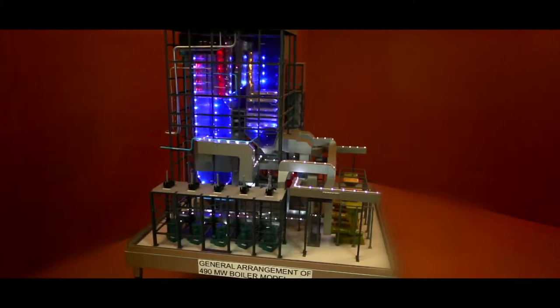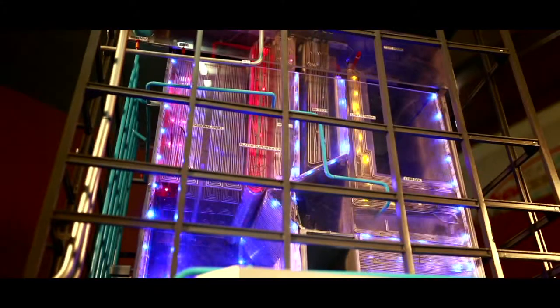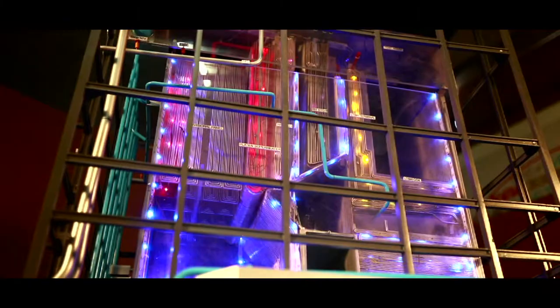Stage 2 of NCPS Tadrik consists of two units, each bearing a load capacity of 490 MW.